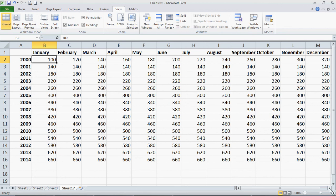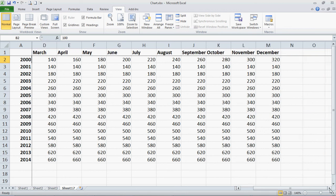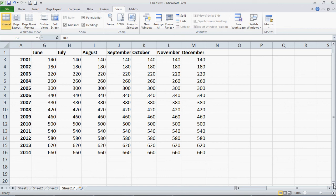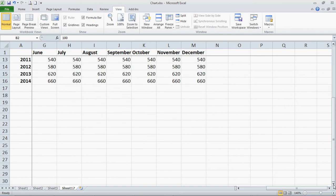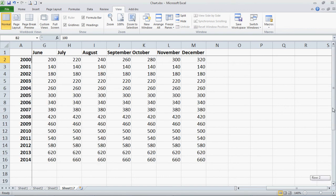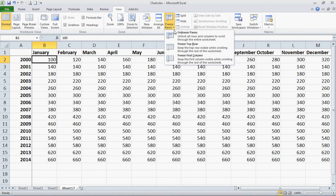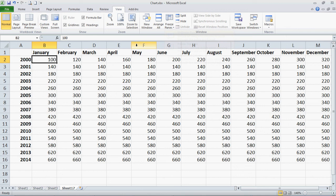So it not only freezes it to the first row, it freezes the columns too. Just a handy trick — it makes things a lot easier if you've got a bunch of data that you want to see. And you can always undo it by clicking on Freeze Panes and then Unfreeze Panes.